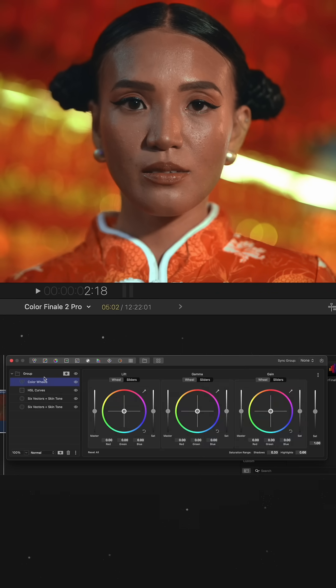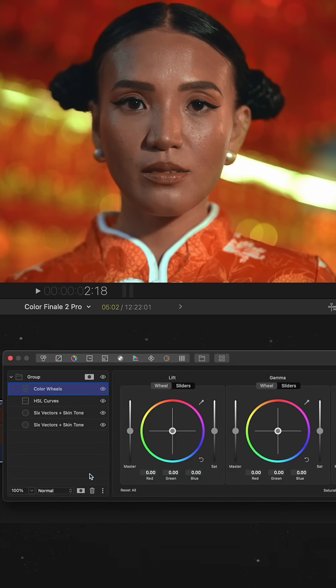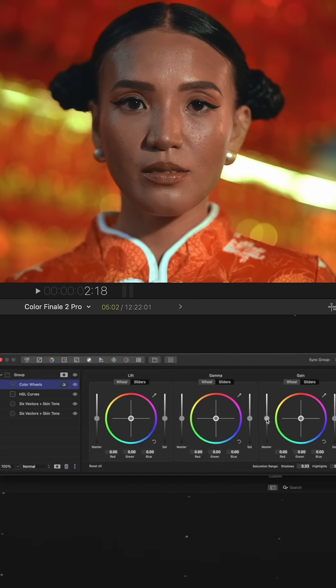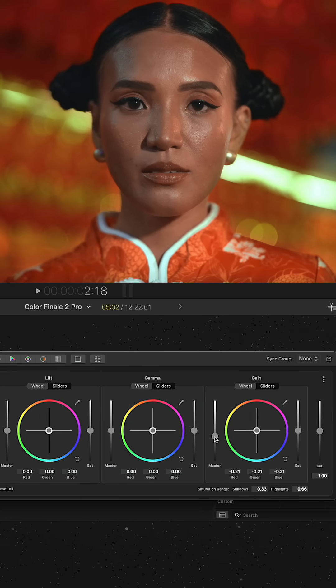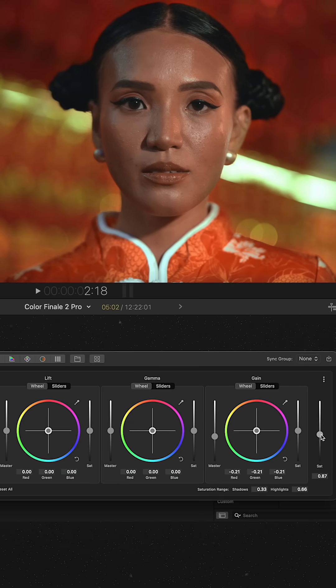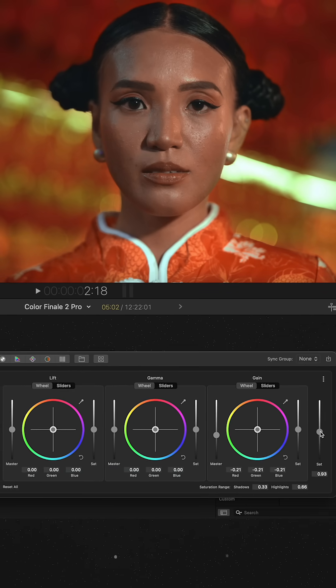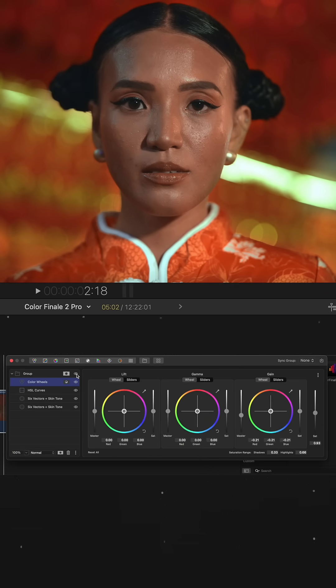For the final touch, I add a color wheels layer and set it to the invert parent mask mode. This allows me to slightly lower the brightness of the background only. Before and after.